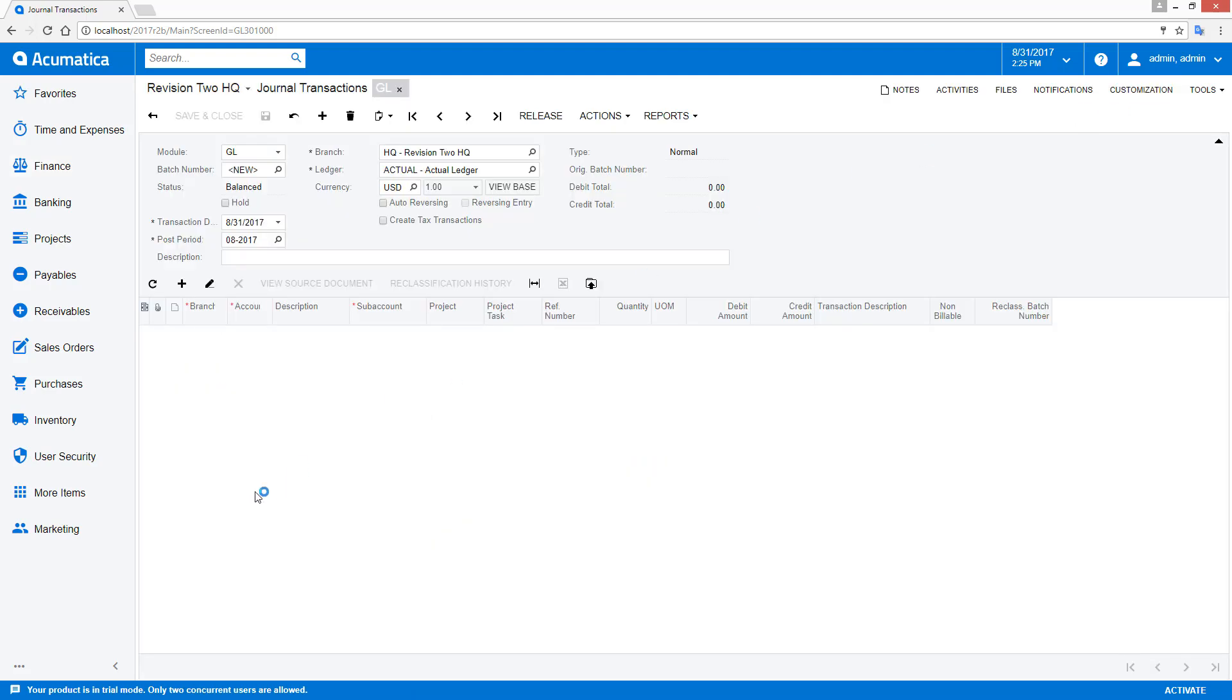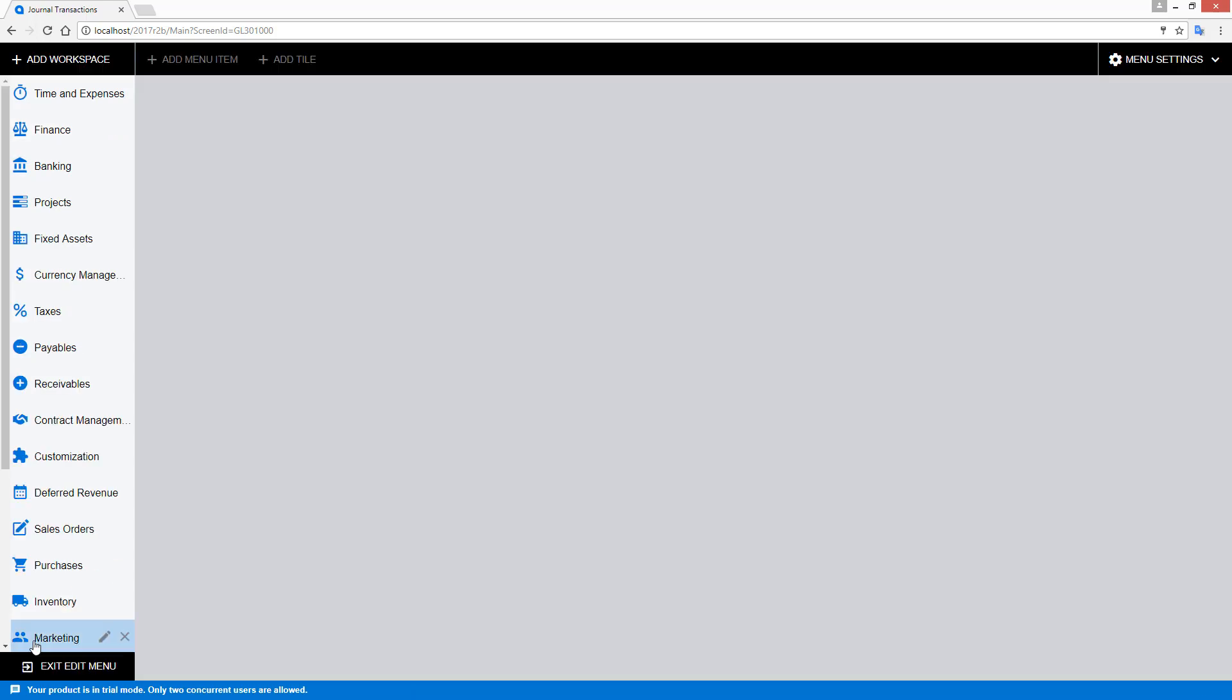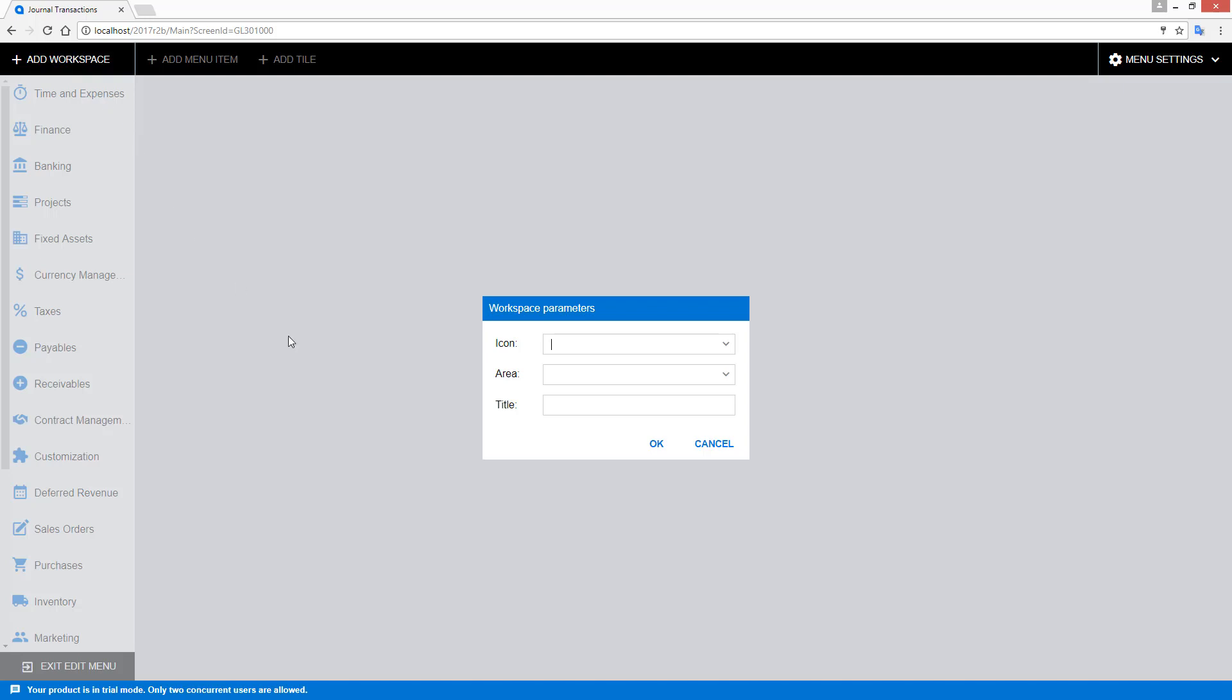Since I'm logged in as an administrator, I have access to the edit menu button at the bottom. This gives me the ability to modify existing workspaces and add new workspaces.